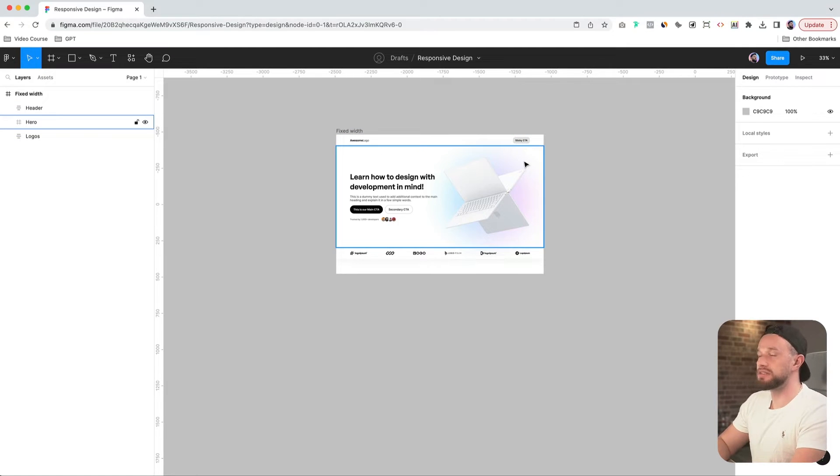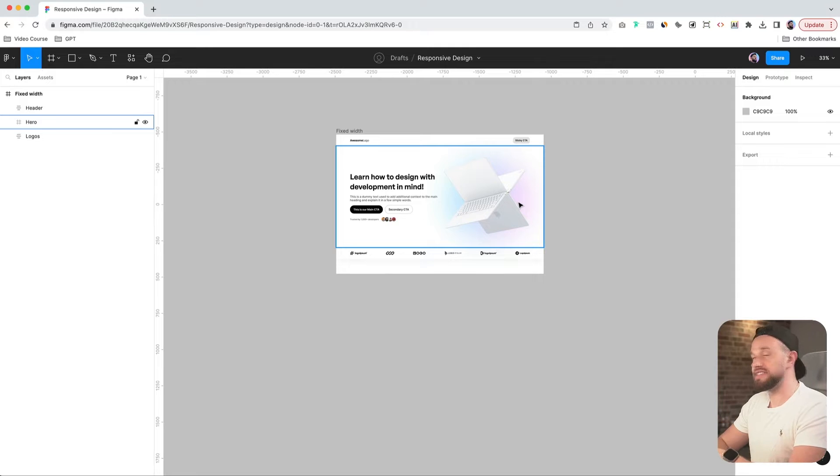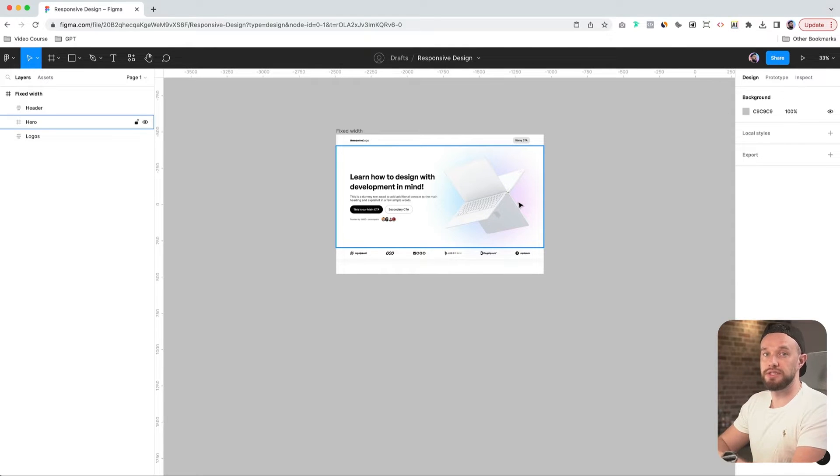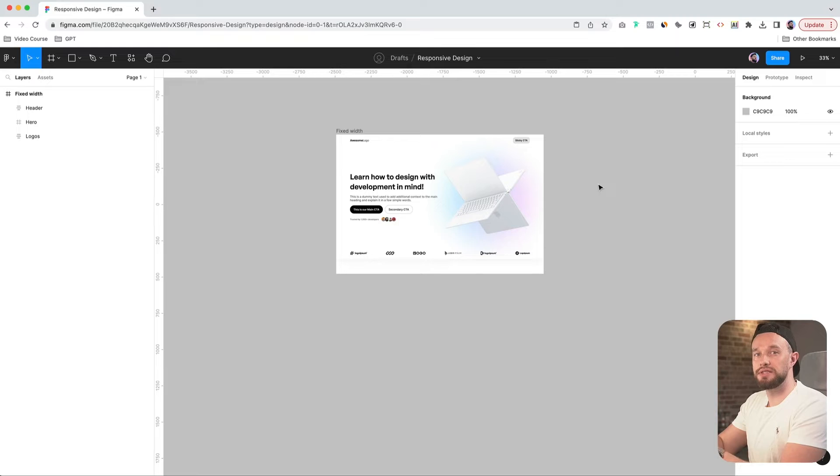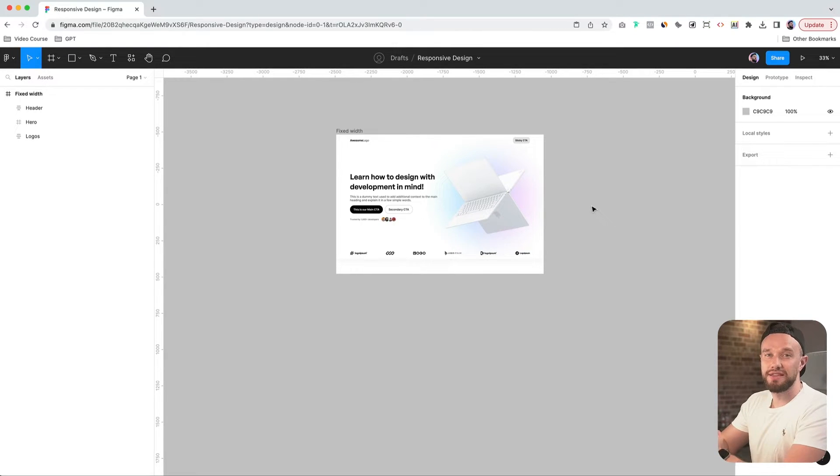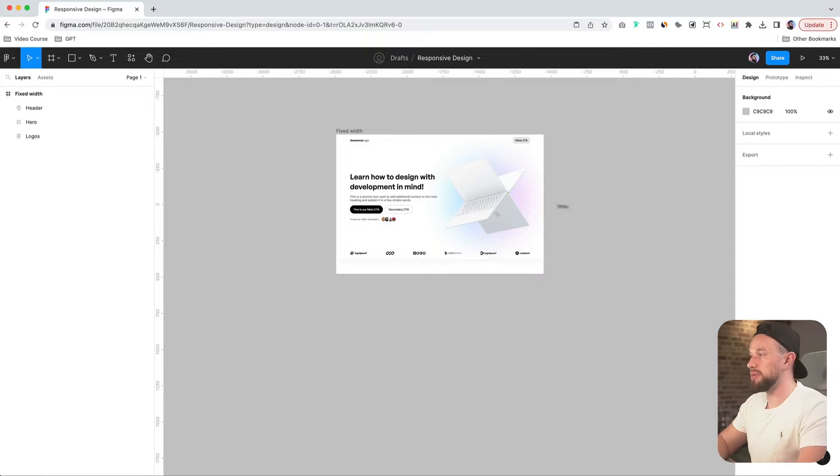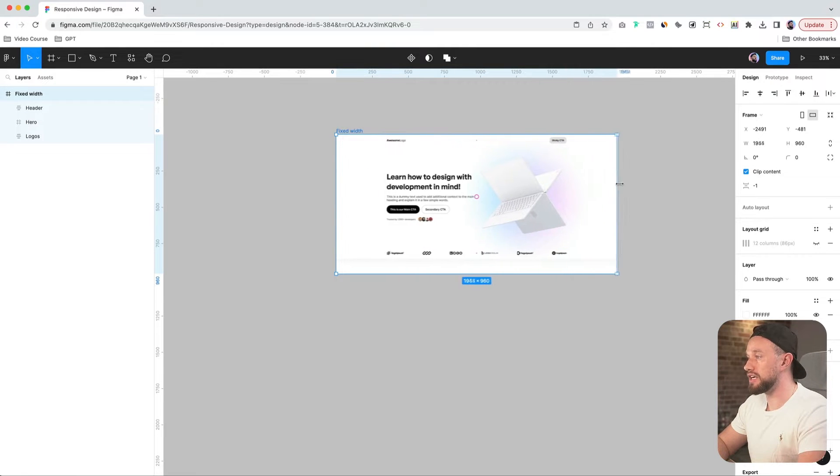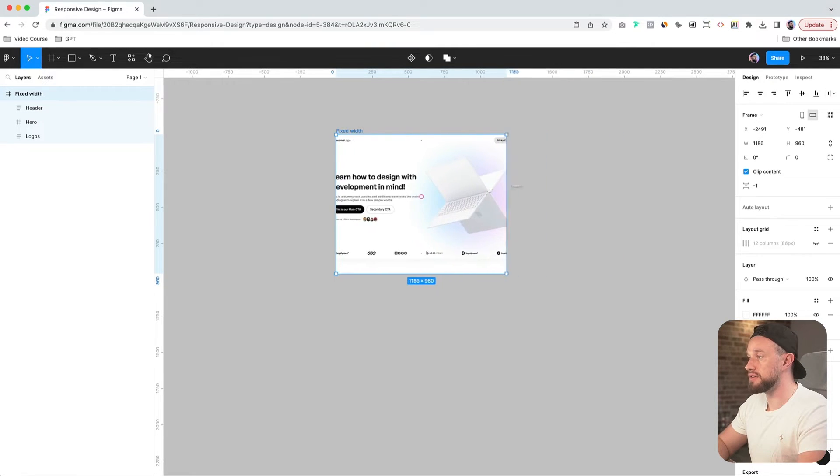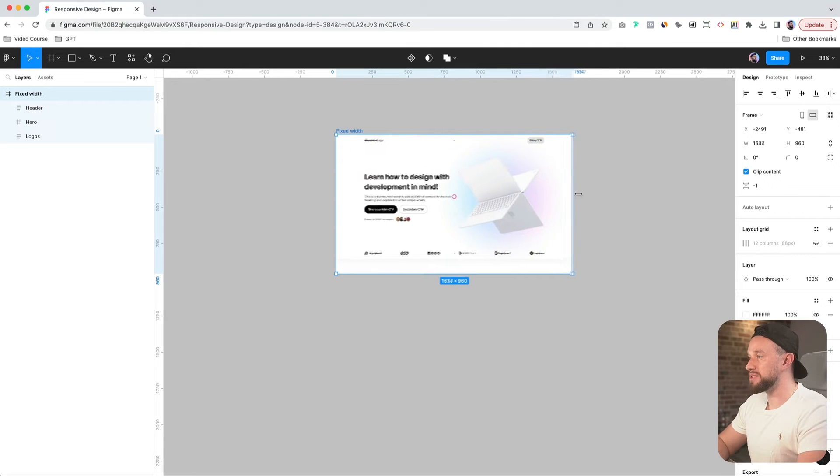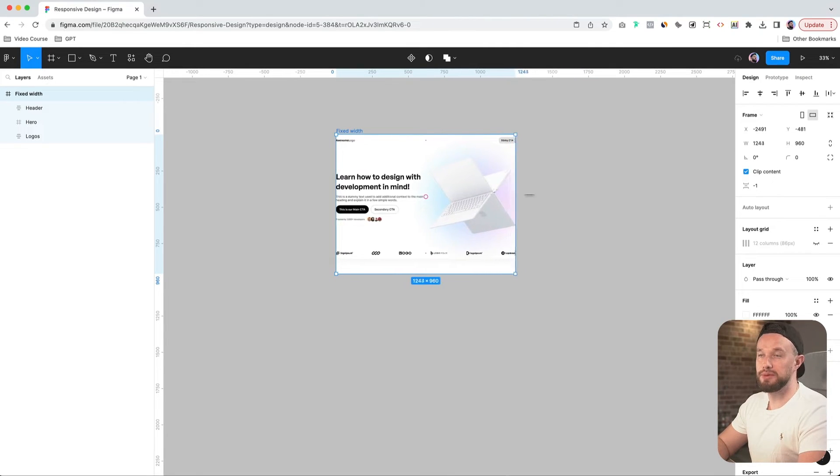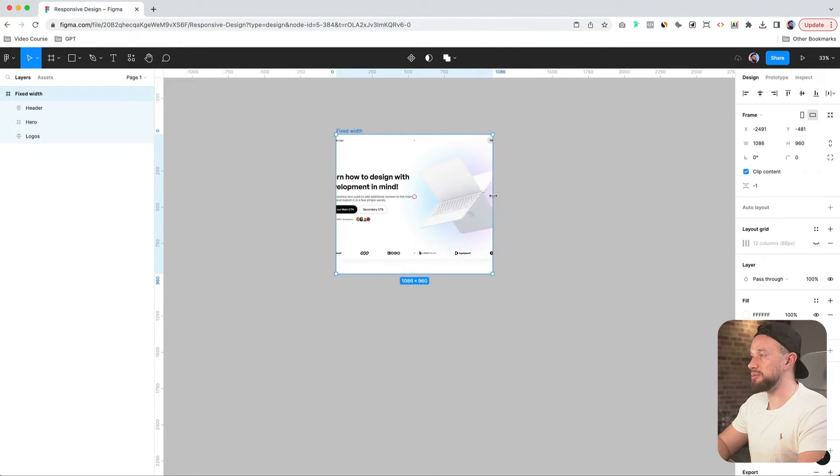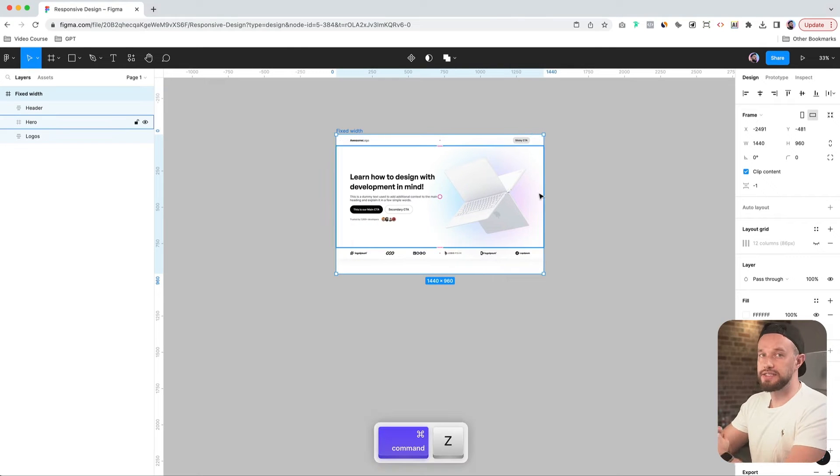Alright, so to get started, we need to make sure that this design is capable of scaling down and adapting to different screen resolutions and different devices. We'll be using a combination of auto layout and responsive properties to achieve this effect. Let's look at this design and start cleaning it up. If I click on this layout and start dragging it left and right, you'll see that it's not collapsing when we drag past the minimum device breakpoint, which should be right around here.